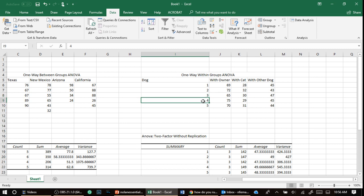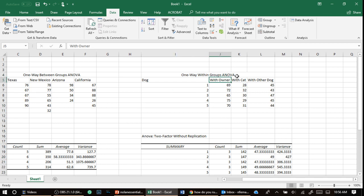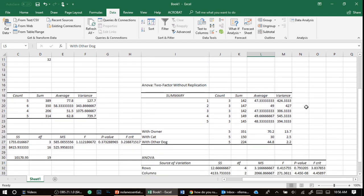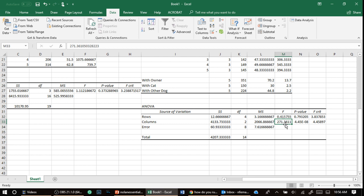It's not. It's not what we're looking for. Is there a difference when this dog goes between columns? That's what was the real question. So we want to look at the columns. And we see that the F is 271, which is way bigger than the 4.45,